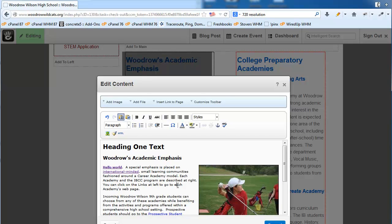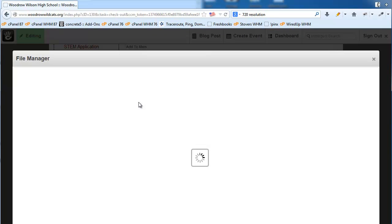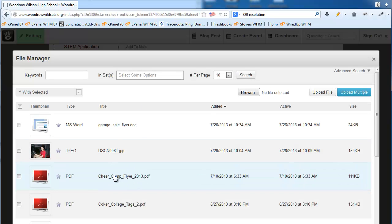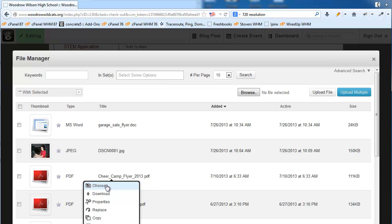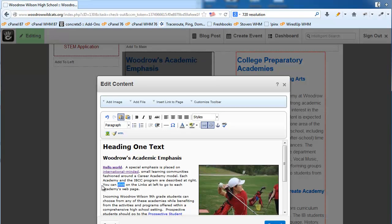If you're going to create a link to a PDF file, you can highlight the text and use the 'Add File' button. When you click that, the file manager opens up — the same one we saw when adding an image. You can then link to any PDF file or other type of document that you want a user to download or open. So creating PDF links and allowing users to download or view those files is very easy to do in Concrete 5.